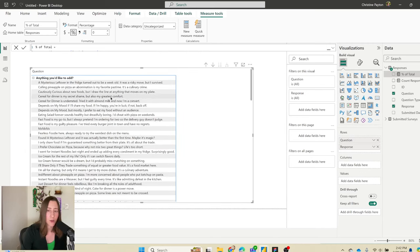For the CSAT score, create a new measure that averages the rating field. This gives a raw number like 3.55 — if you want to show what it's out of, concatenate text onto your measure using an ampersand and then 'out of five'. By default this will show all decimal places, so wrap the average in a ROUND function to one decimal place. Now it displays as '3.5 out of 5'.